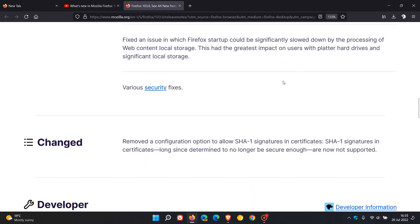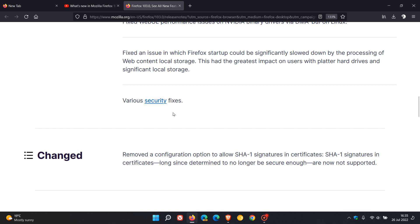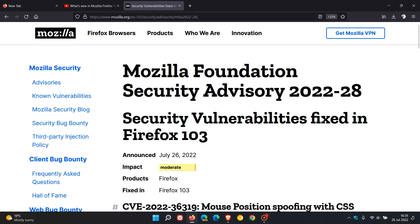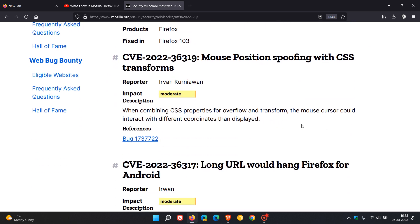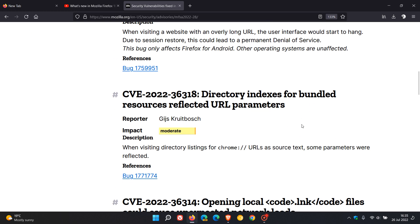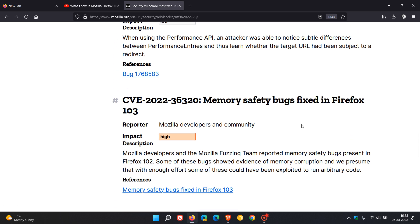I've gone through the key highlights and changes. As always there are important security fixes which roll out with every major version upgrade. There are eight vulnerabilities addressed with version 103 — most of those are moderate, two are low, and there is one high-impact vulnerability, which is the second highest after critical. Some of these bugs showed evidence of memory corruption and, with enough effort, some could have been exploited to run arbitrary code.